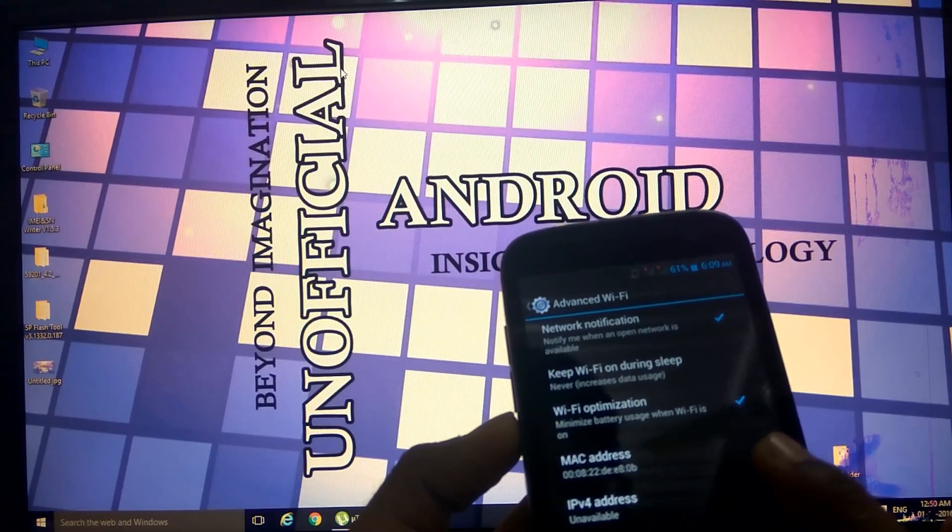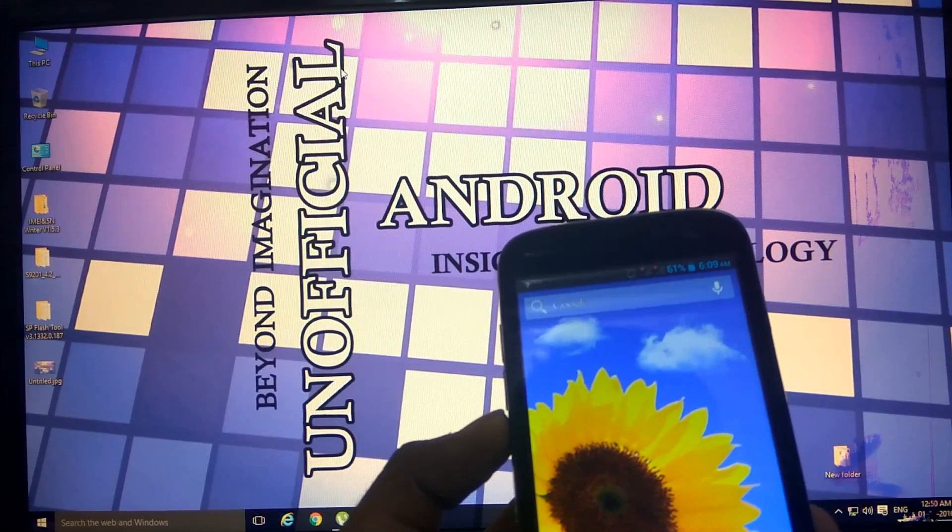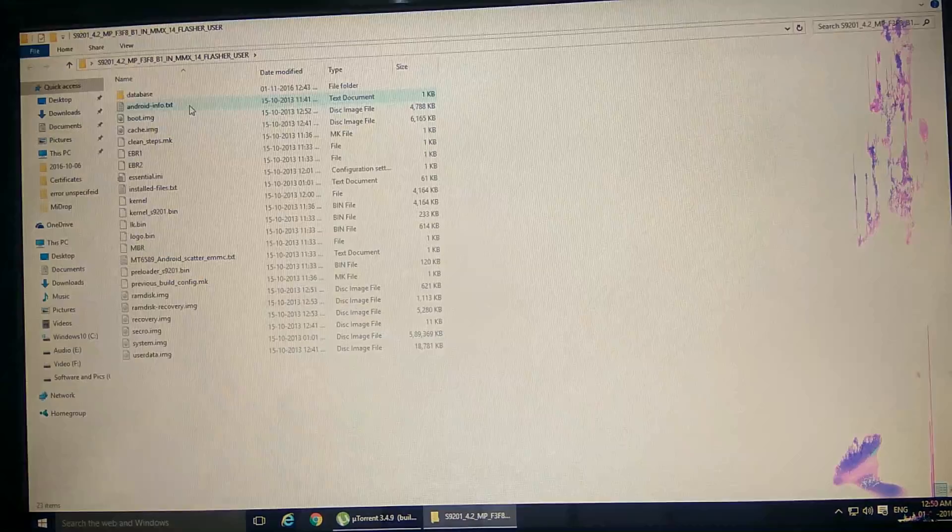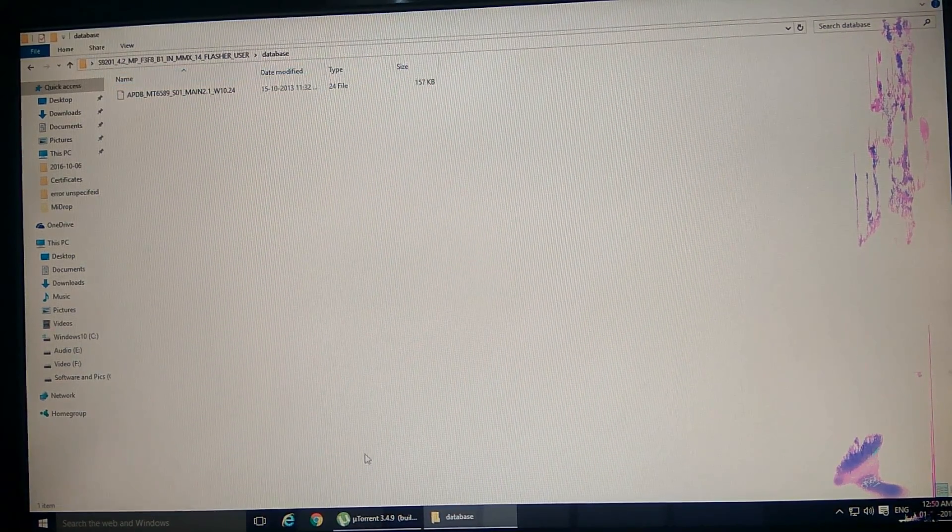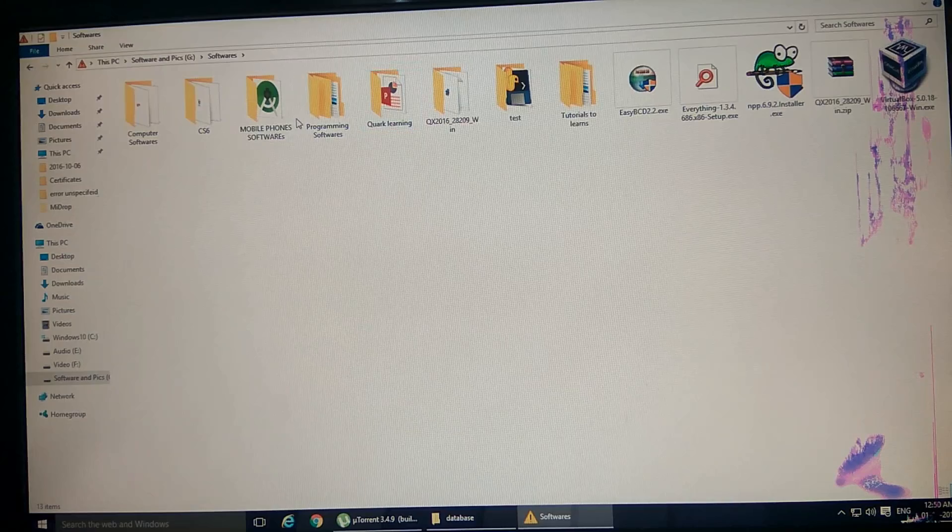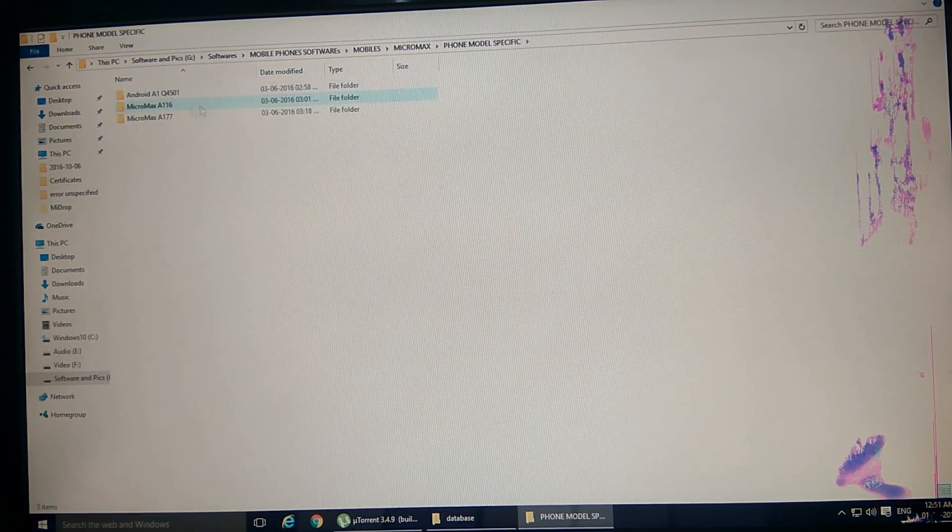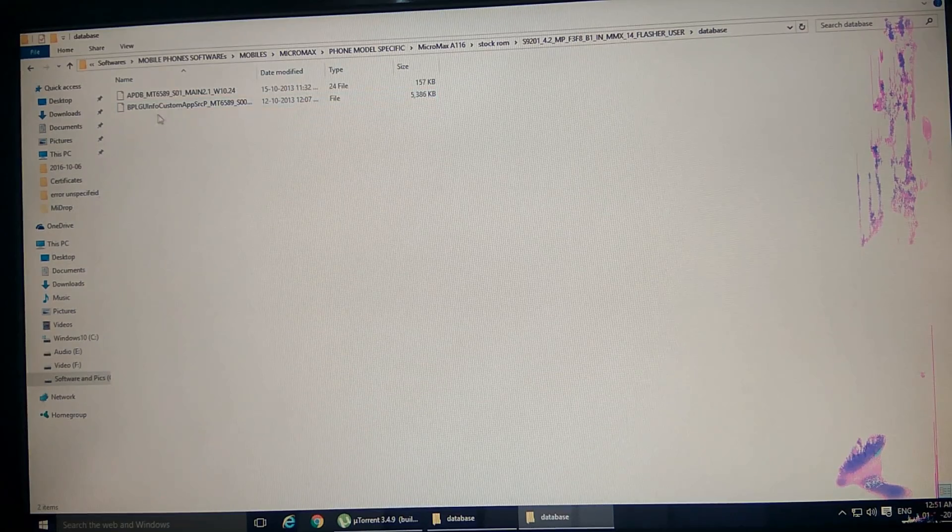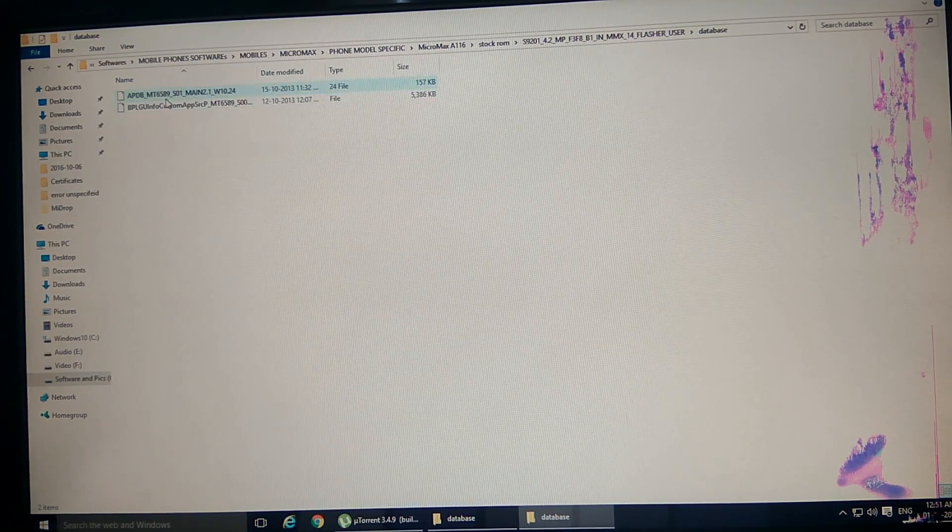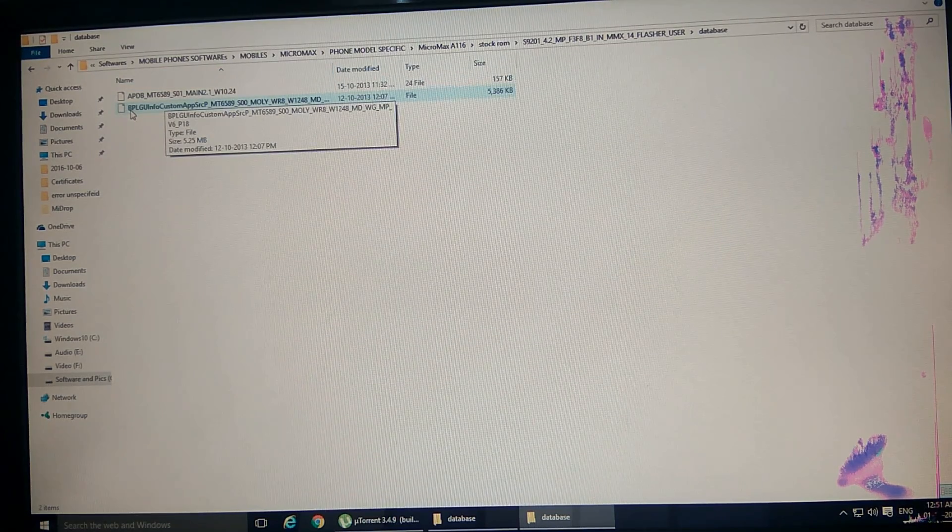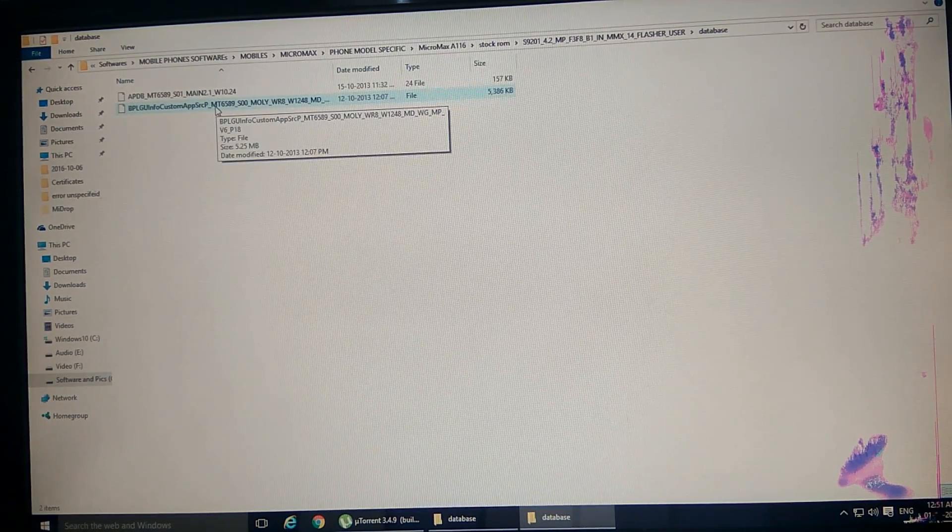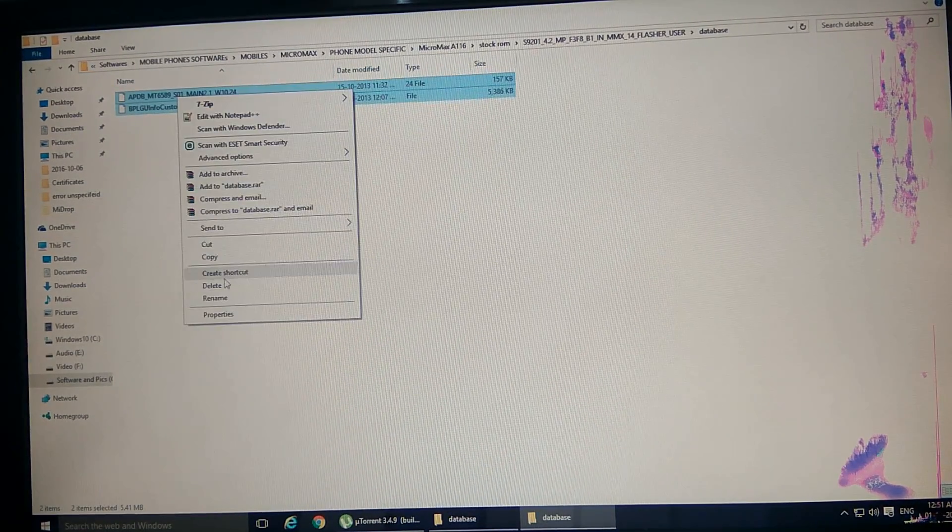In order to remove this problem, what you need is the software of your device and the database files. There are two files: first is APDB MTK6589 chipset only, and second is BPLGU info custom apps, also for MT6589. We'll copy both of these and place them in our database folder, replacing the previous ones.